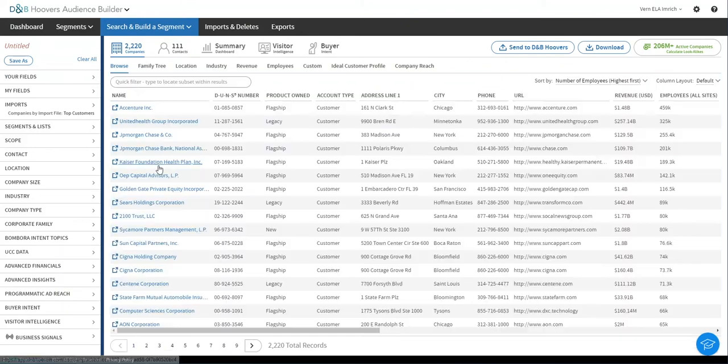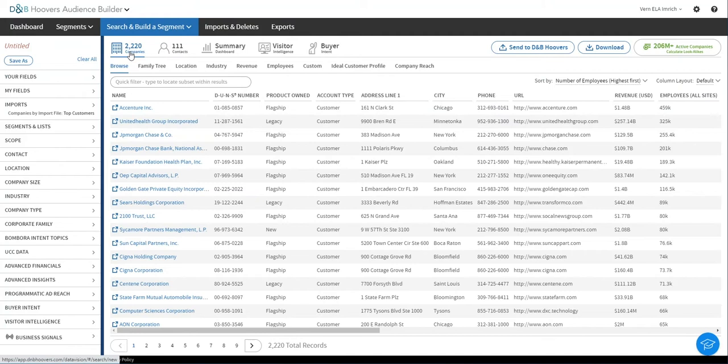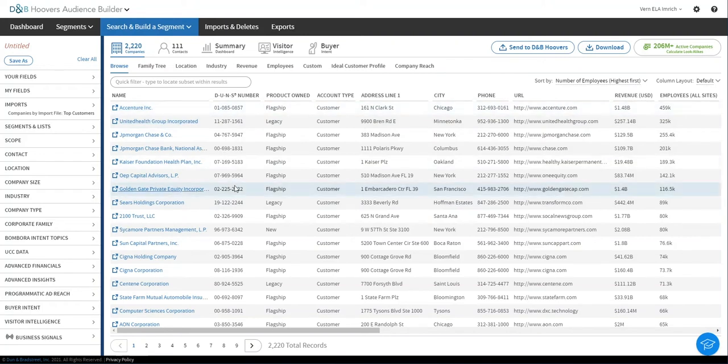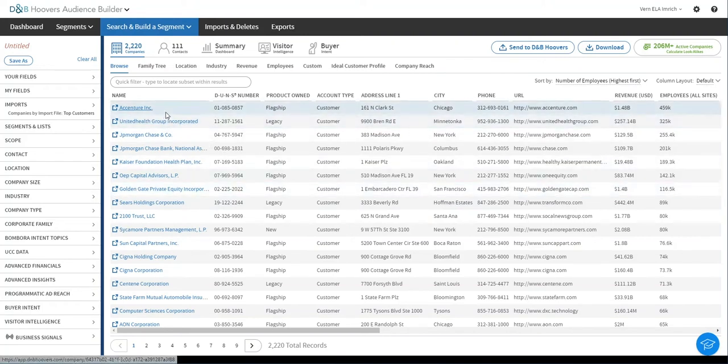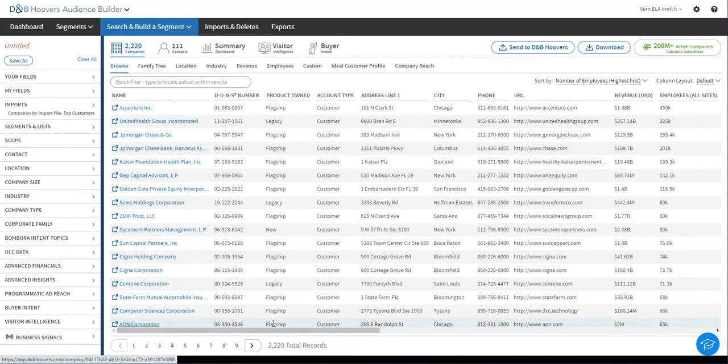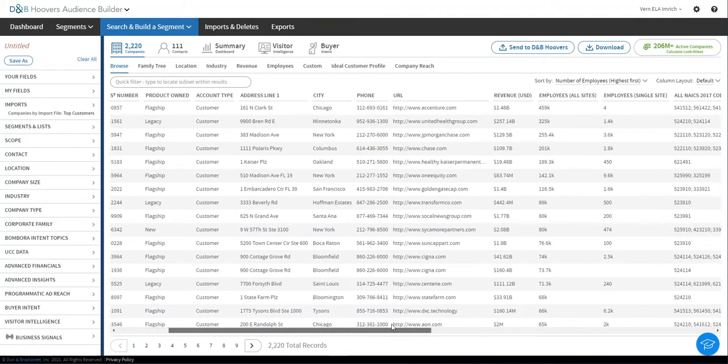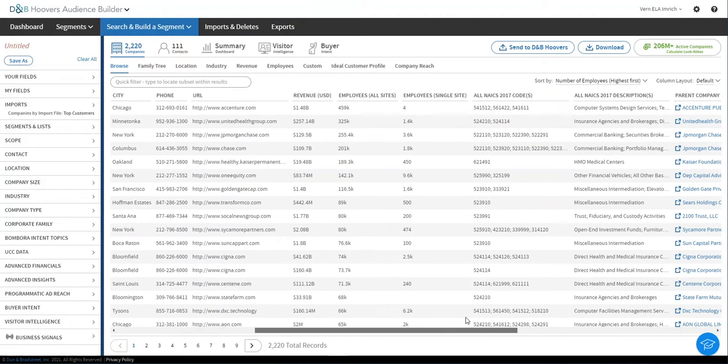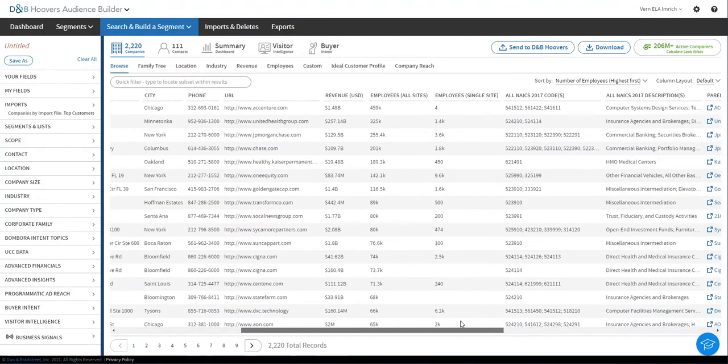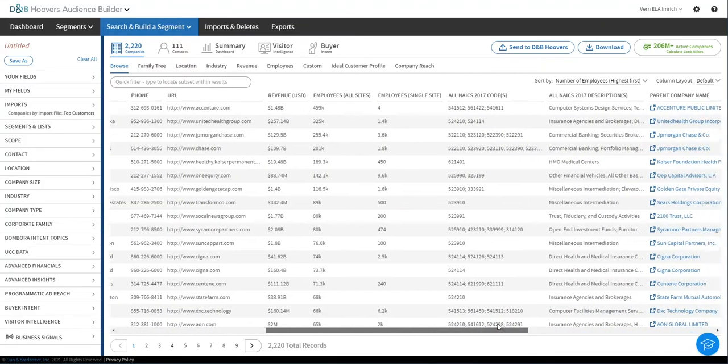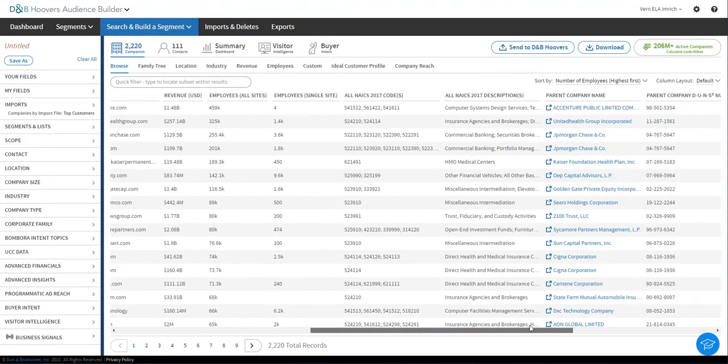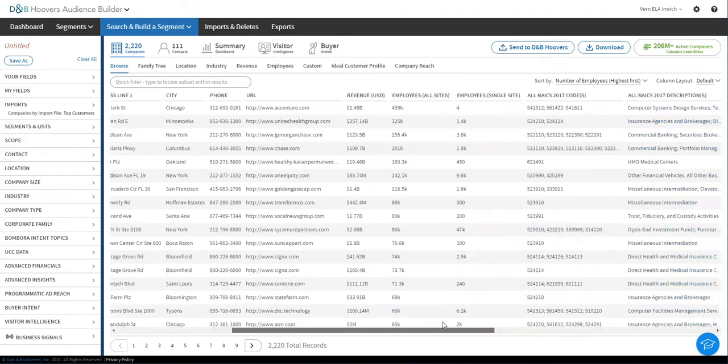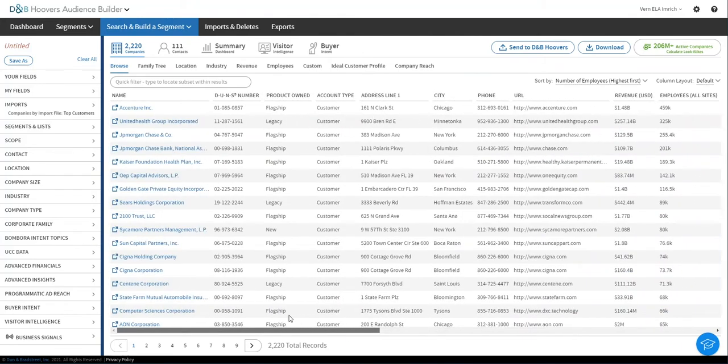We can see here at the top our account of unique companies. This is by Duns number using the D&B data cloud. And we've auto appended or populated for each of these 2,200 companies all of the D&B data that you could want. We've just got a slice of it here. You can fully customize this view with whatever information you'd like, industry, family tree information, and so on.